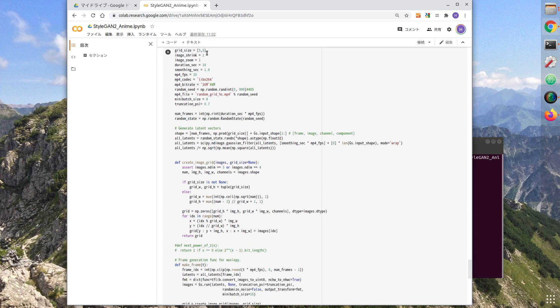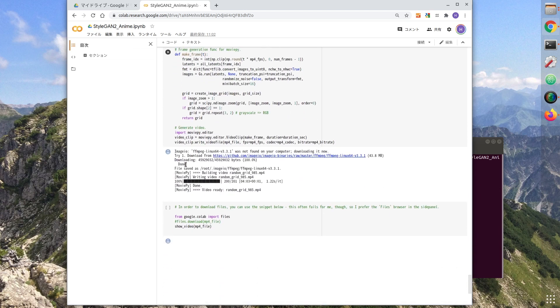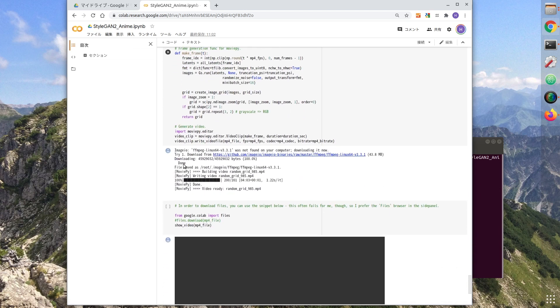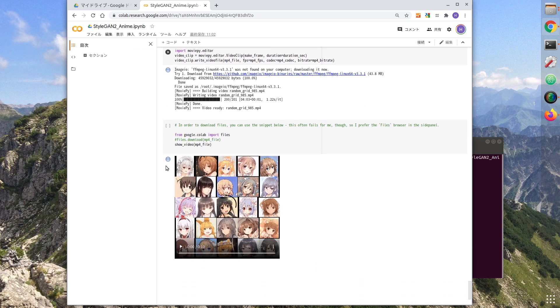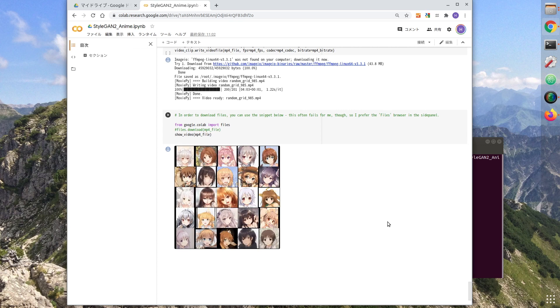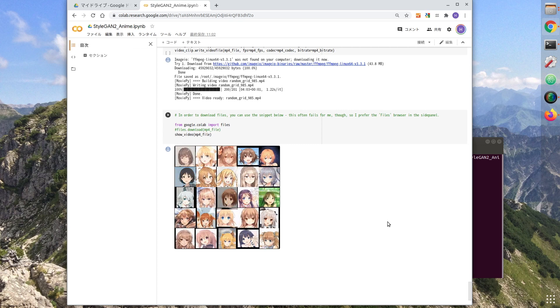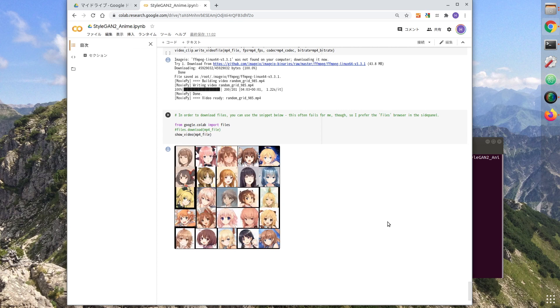At the end, I made a movie out of a lot of outputs. What do you think? I was able to generate a lot of images. Did you have a favorite image?